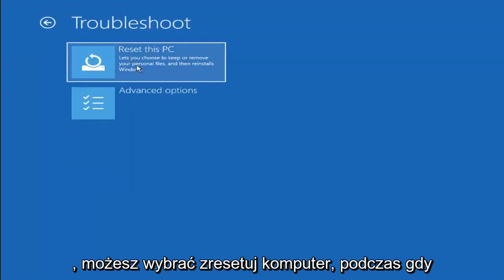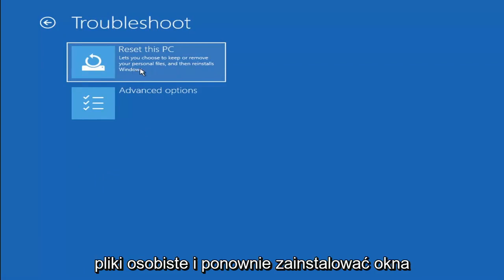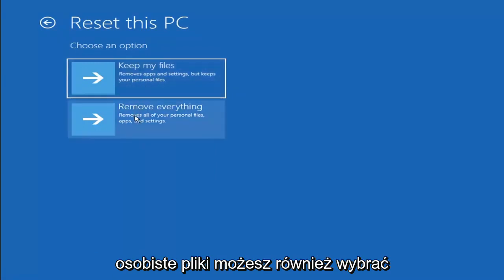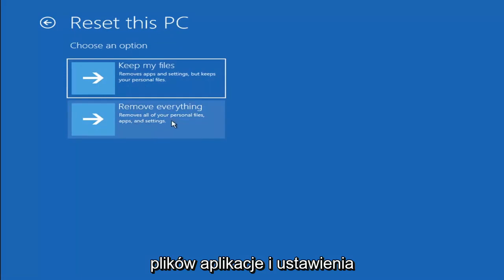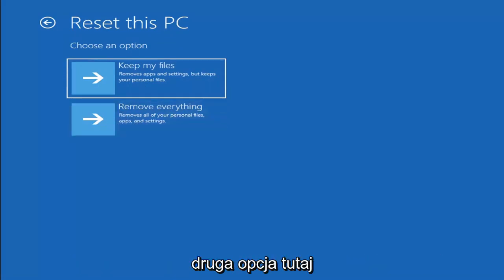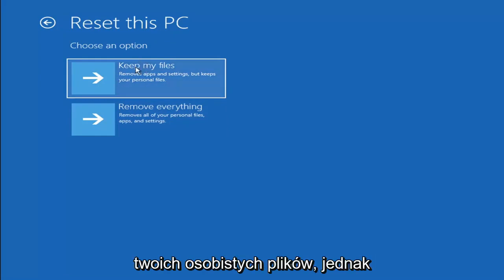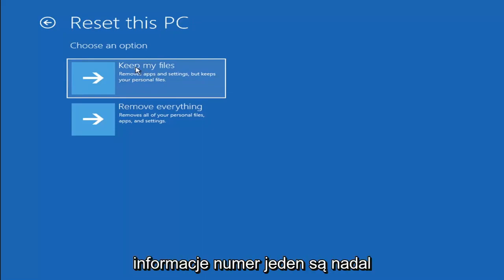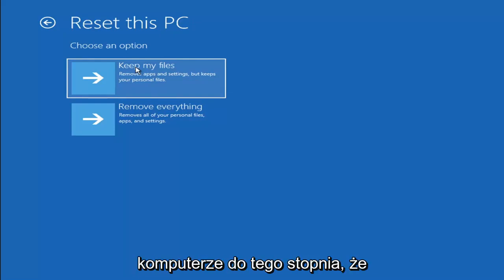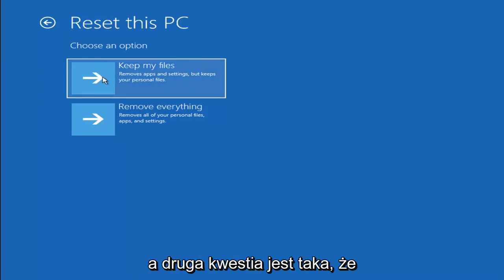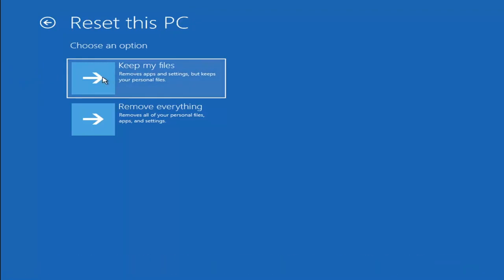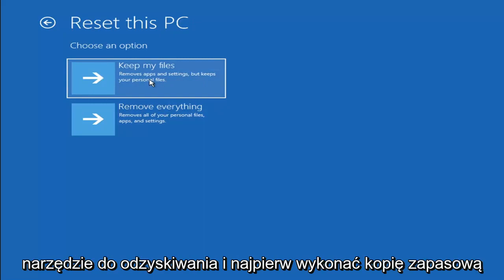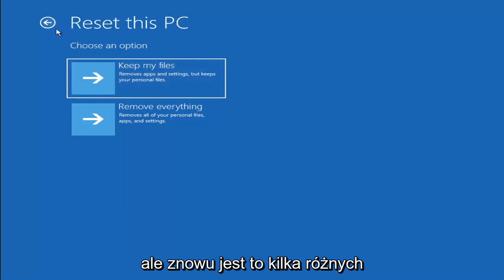Another option is Reset your PC, where you choose to keep or remove your personal files and then reinstall Windows. You can select Keep My Files, which will remove apps and settings but keeps your personal files. You can also select Remove Everything, which removes all personal files, apps, and settings — more of a factory reset. Keep in mind there's no guarantee your information is recoverable, and there's always a chance the reset won't keep your files anyway. I'd recommend using a recovery tool and backing up first before selecting this option.